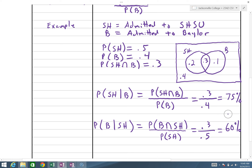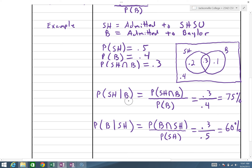These two probabilities are not the same, and that makes sense — these events are not independent. Knowing we got into Baylor, the harder school, was more compelling information, giving us a 75% chance for Sam Houston. Knowing we got into Sam Houston gave us 60% for Baylor. Both are increases over the original probabilities because having knowledge of admittance into one school provides additional information about the other.